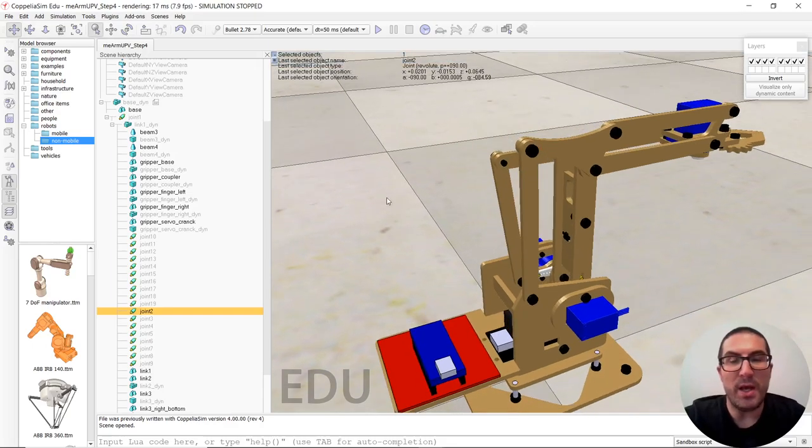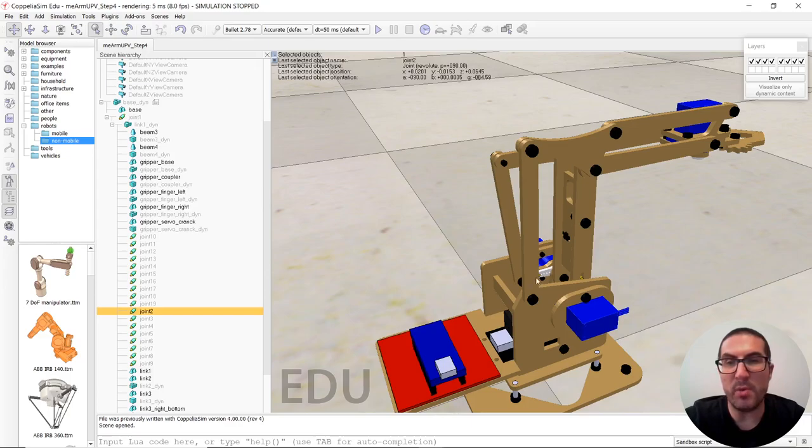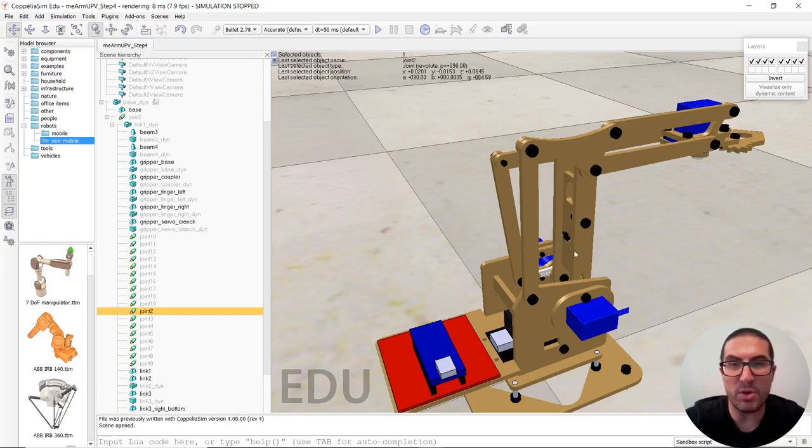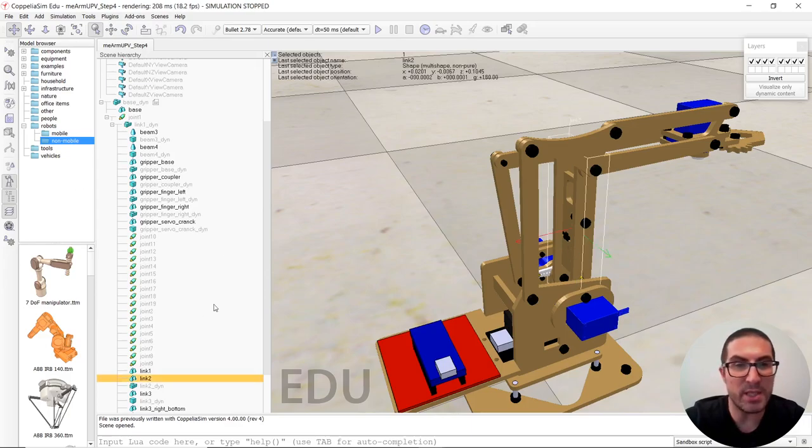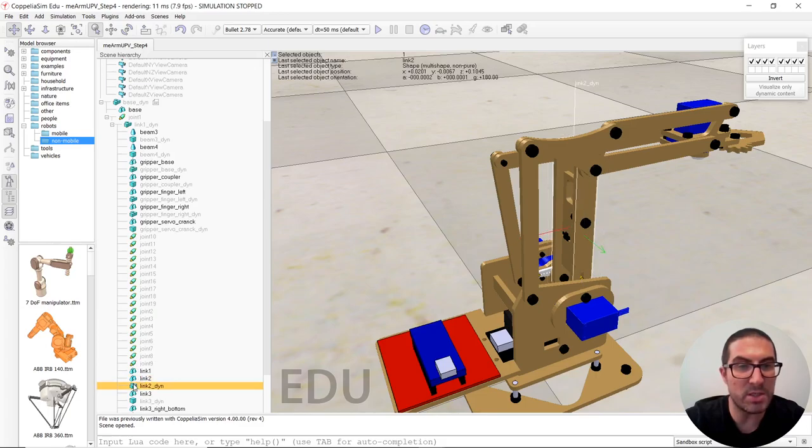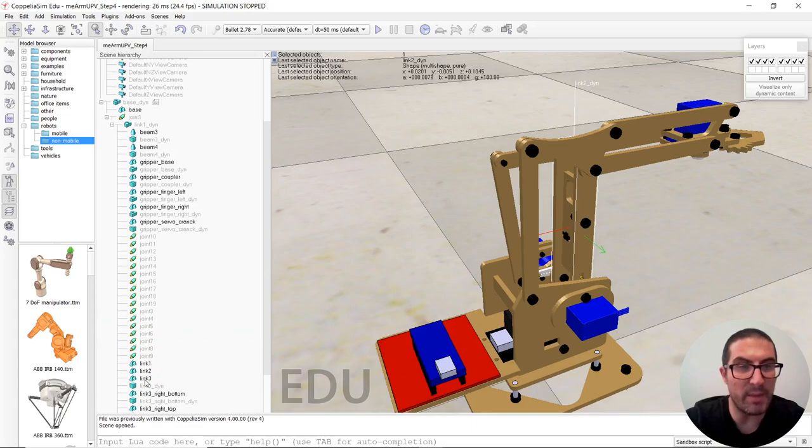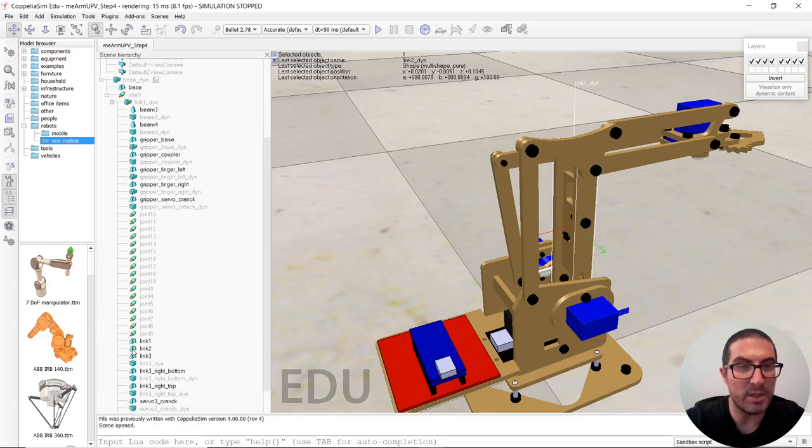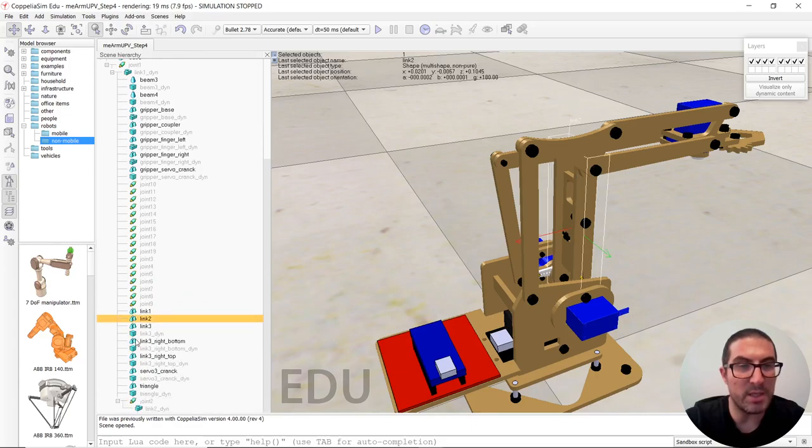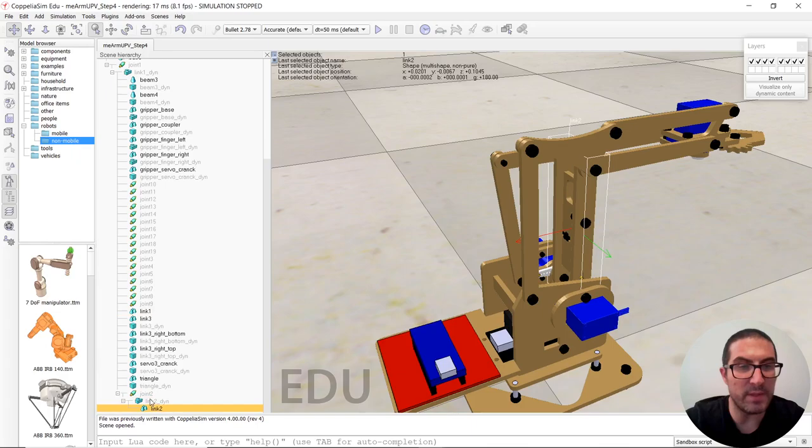So how to proceed is very simple. We have to follow just the change. Let's say joint two needs to move this link to dynamic object and this link two will be actually child of the dynamic one.